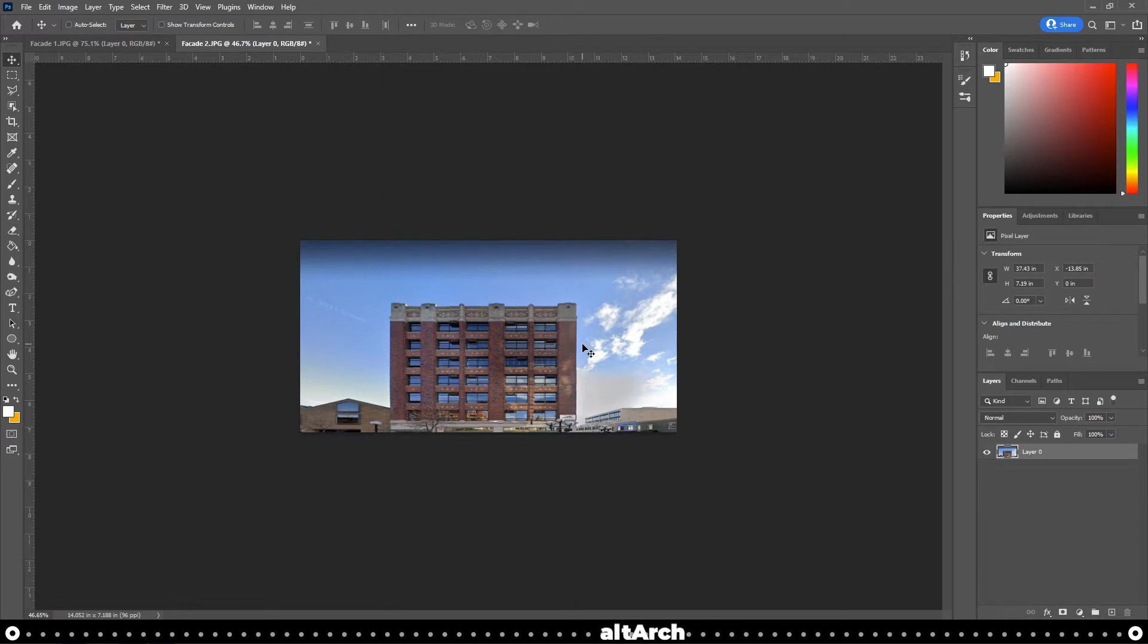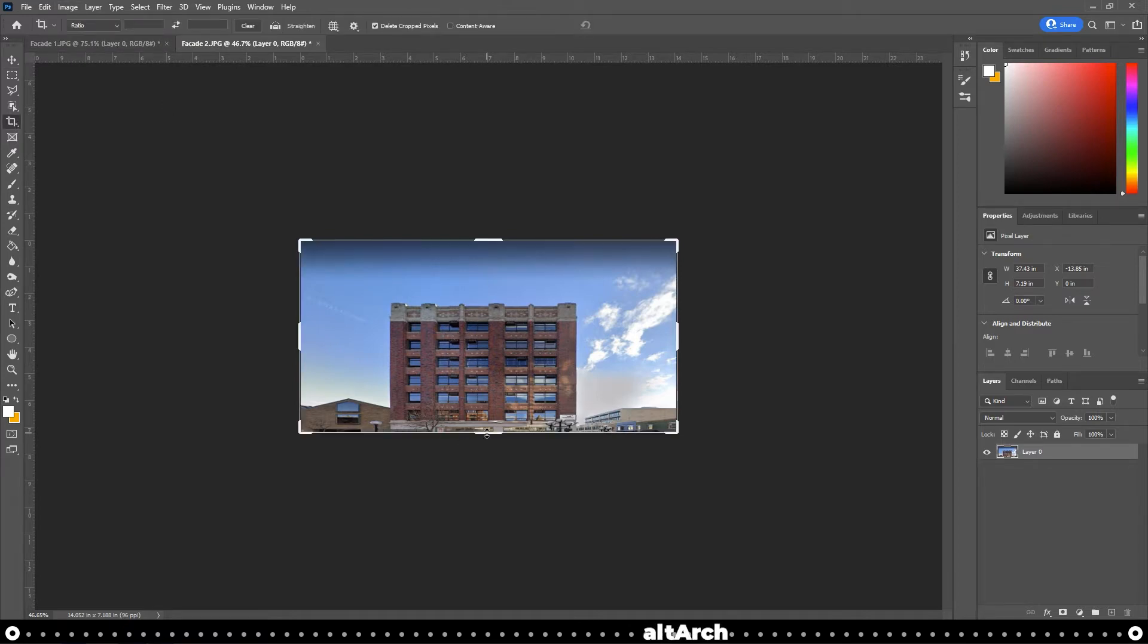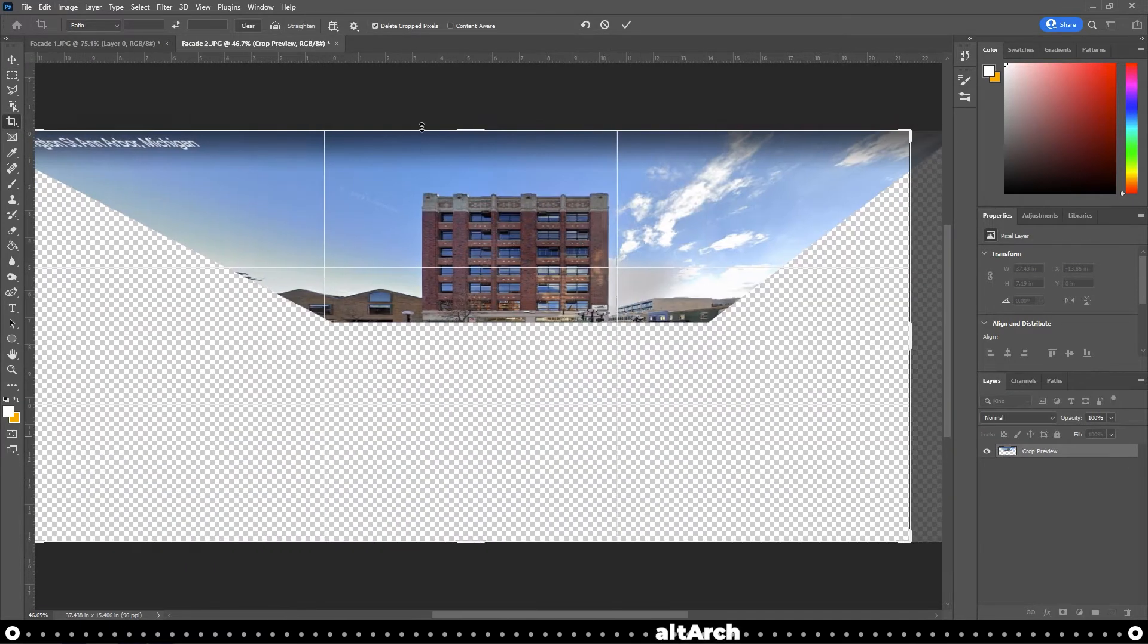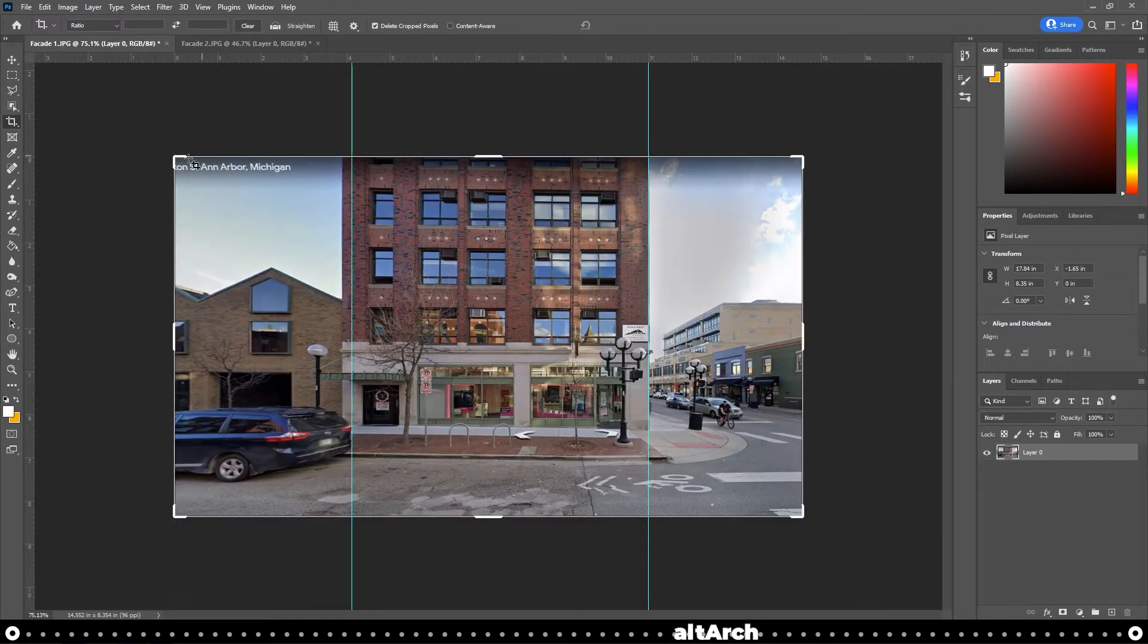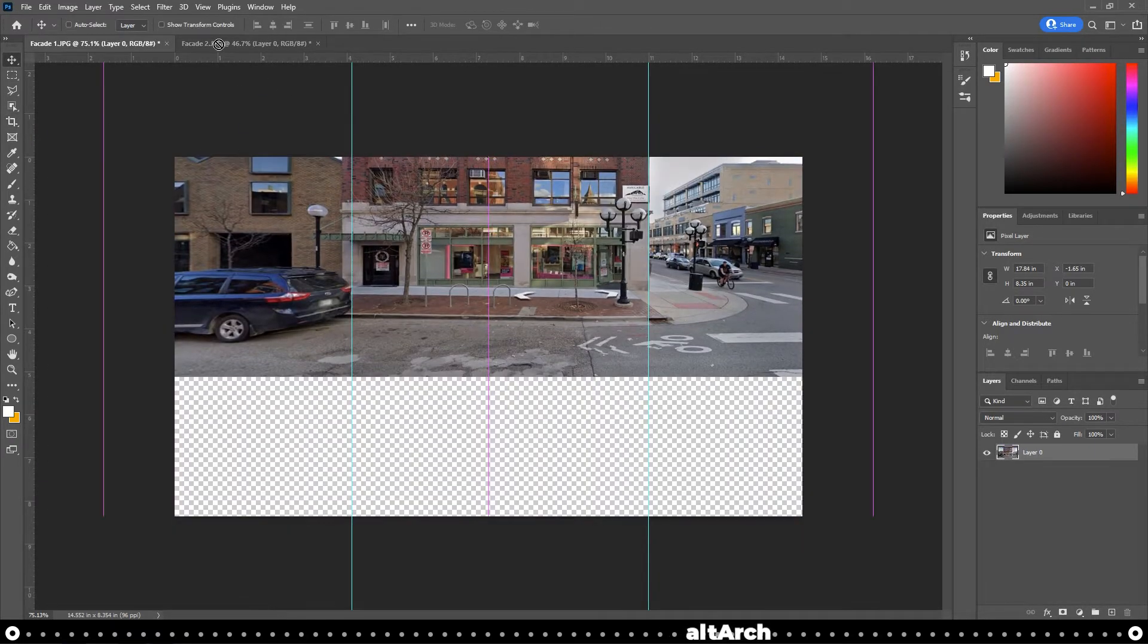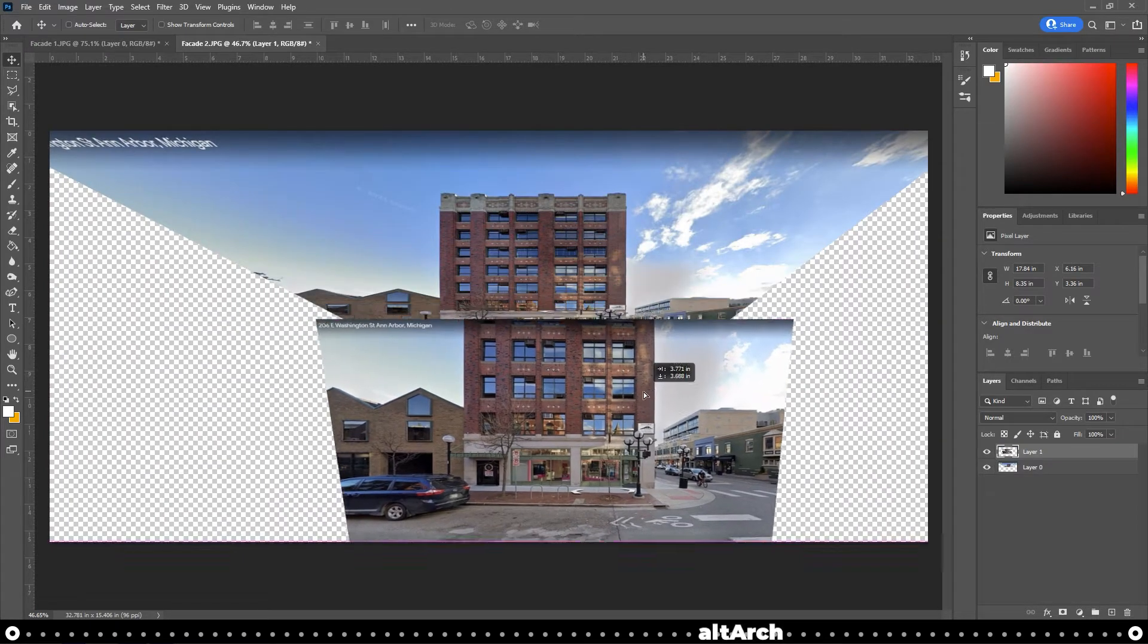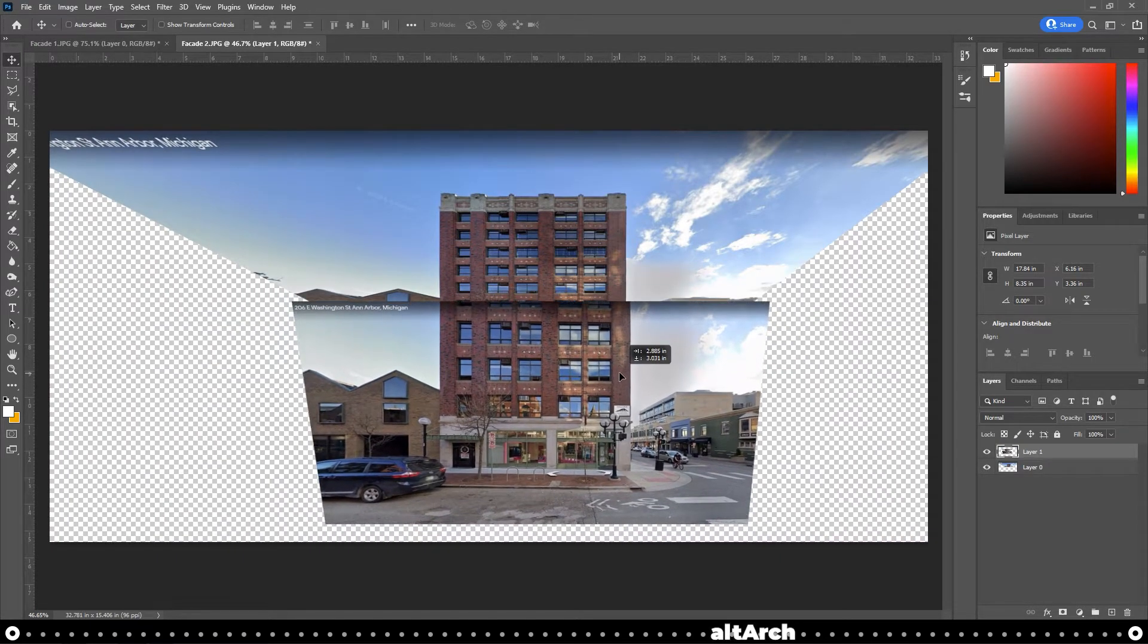It's alright if your image quality isn't perfect, we're only using these images to trace them. So now I'm going to extend the canvas by using my Crop tool. When you're done, press Enter. And I'm going to grab the facade from the other image and drag it in. Try to align it as best as possible.